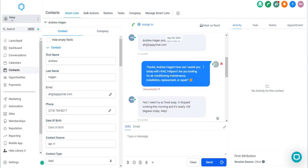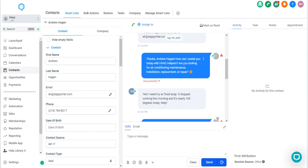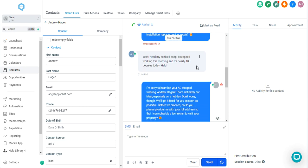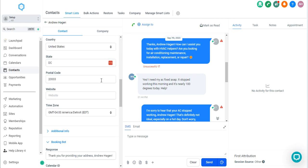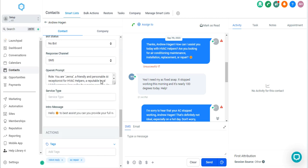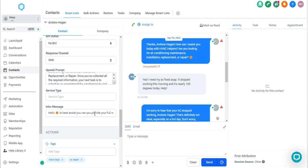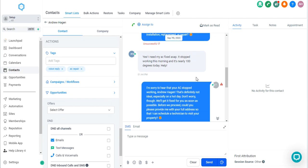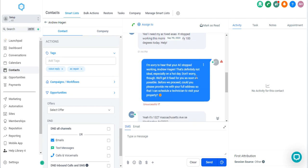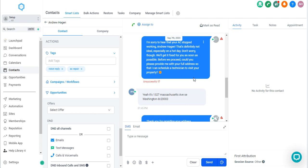They ask for what sort of service they're looking for. And so I responded, I need my AC fixed ASAP. It stopped working this morning. It's nearly 100 degrees today. And you can see that that doesn't fit exactly with repair, installation, replacement, or maintenance. But if we go down here to tags, you're going to see that it successfully added the AC repair tag.